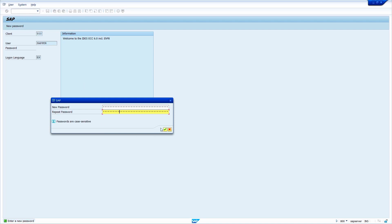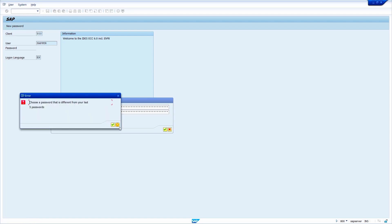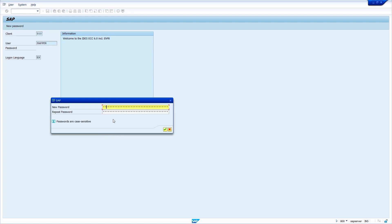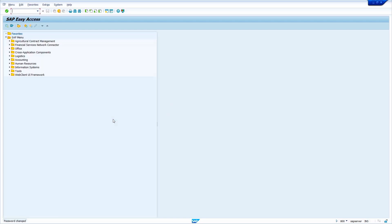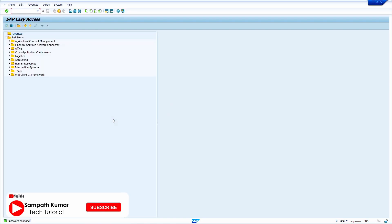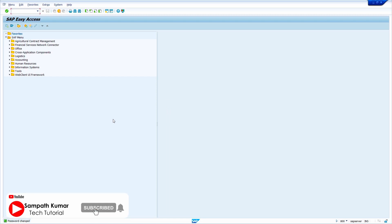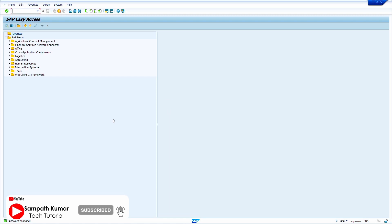Now click on the right mark or press Enter key from your keyboard. This password I already used, so I am using another password. Now press Enter key. Yes, we successfully unlocked the locked user ID and reset the password.